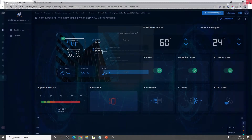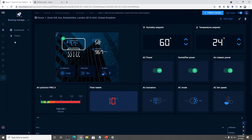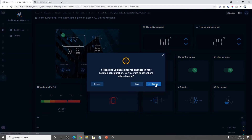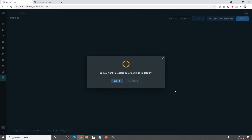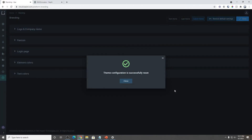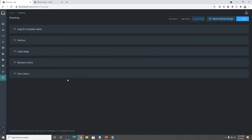Let me demonstrate how. Let's close this and go back to the branding tab. The button is right here: 'Restore to default settings.' Simple as that. As you can see, everything's back to its original state.